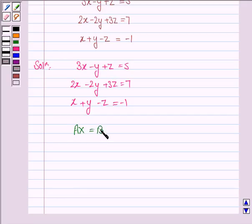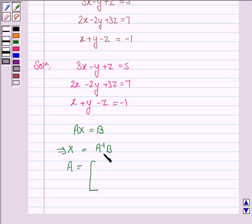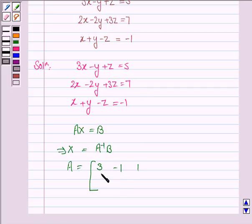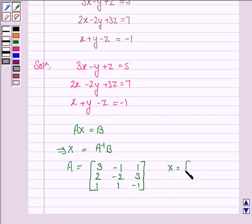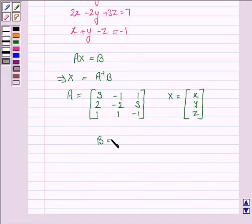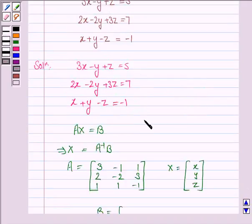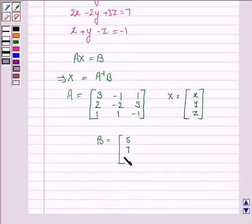This implies x is equal to A inverse b, where A is the matrix whose first row consists of the coefficients of x, y, and z of the first equation: 3, minus 1, 1. The second row consists of the coefficients of the second equation: 2, minus 2, 3. And the third row is 1, 1, minus 1. Here x is the column matrix of unknown variables x, y, z, and B is the column matrix of the right-hand side elements: 5, 7, minus 1.